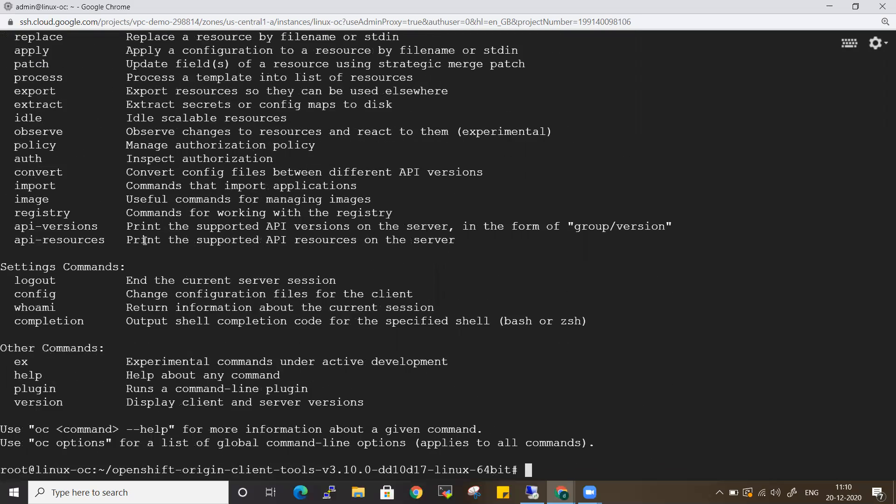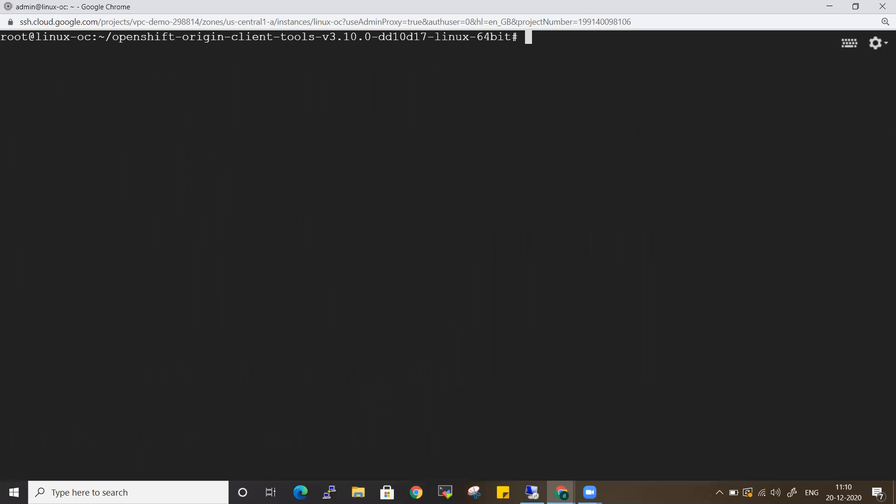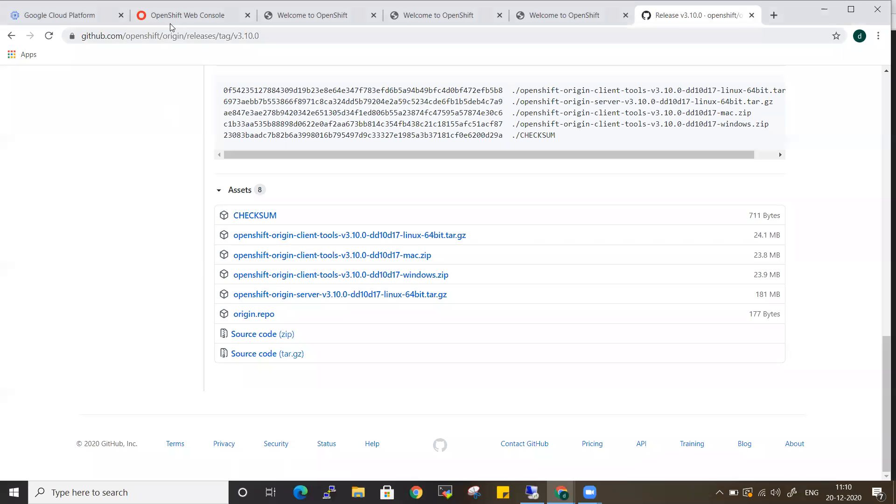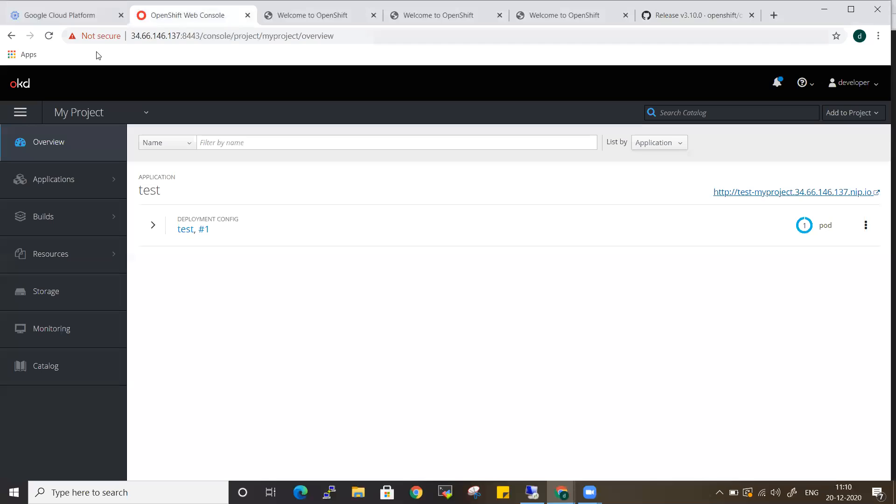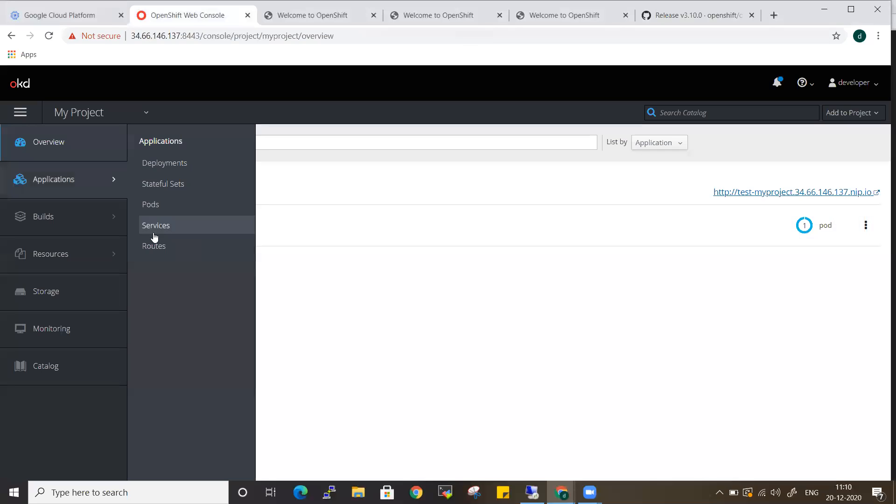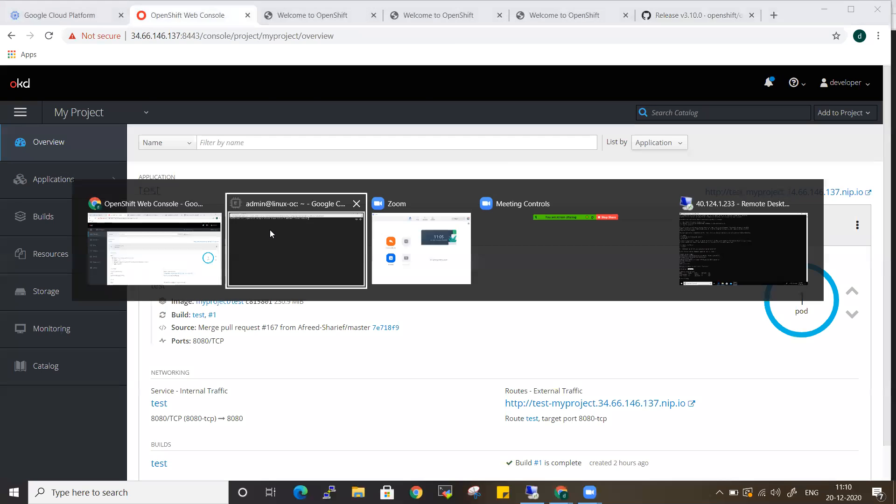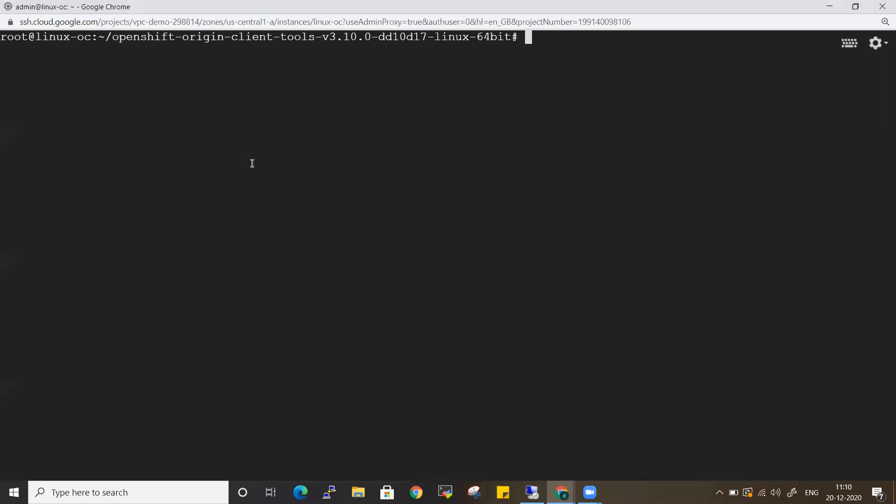That means to interact with my cluster, I have my OC already installed in my Linux platform. Now I need to see how many pods I'm running. For example, this is my cluster. If you see, there's a project - my project - and there is a pod running, the test pod.